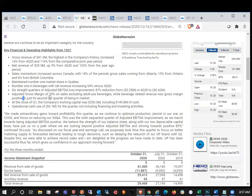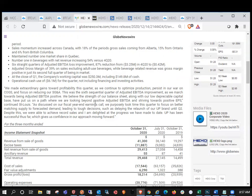87% reduction from $3.25 million in Q4 2020 to $0.42 million. So huge difference there. Adjusted gross margin of 39% on sales, excluding adult use beverages. While beverage related revenue was gross margin positive in its just second full quarter of being in the market.